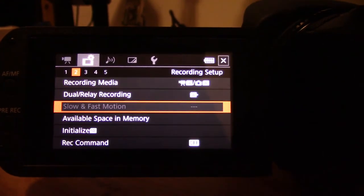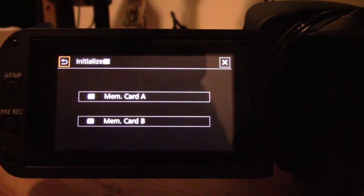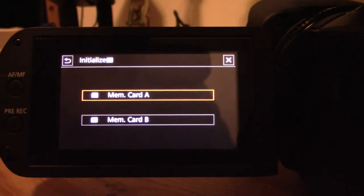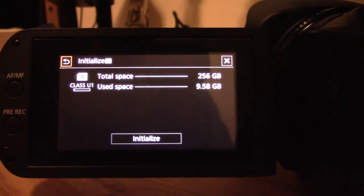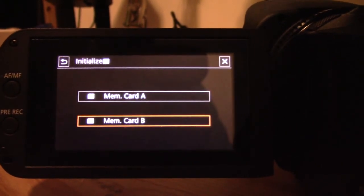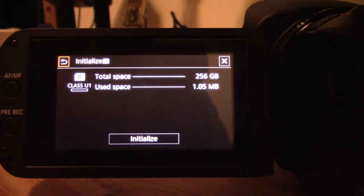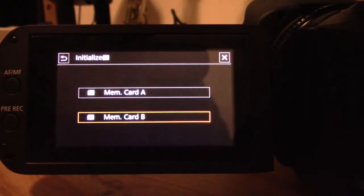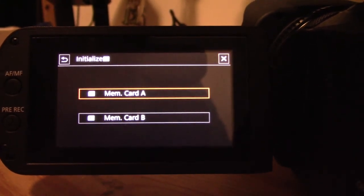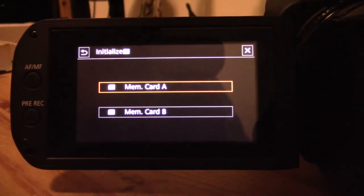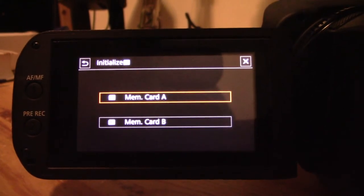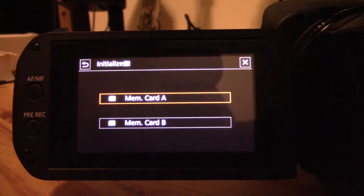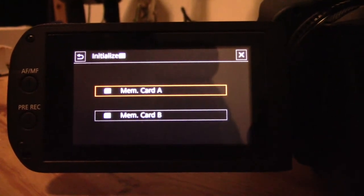The final thing you can do is format the memory cards separately. You can initialize either memory card one by one if you want. That's basically how the dual SD card recording works on the XA40.